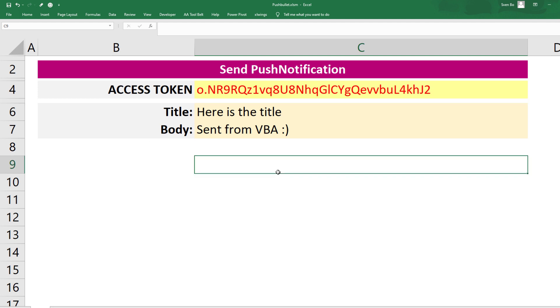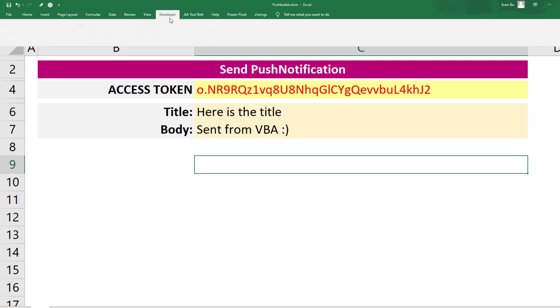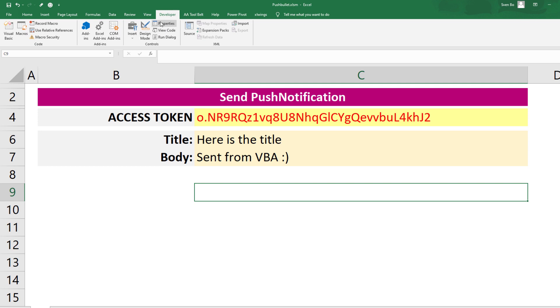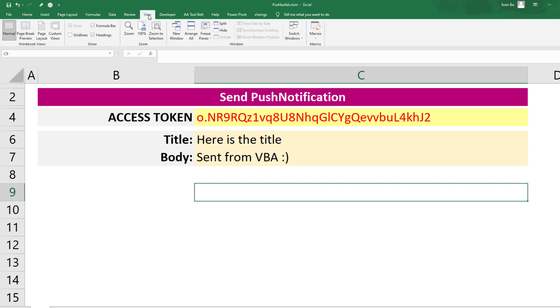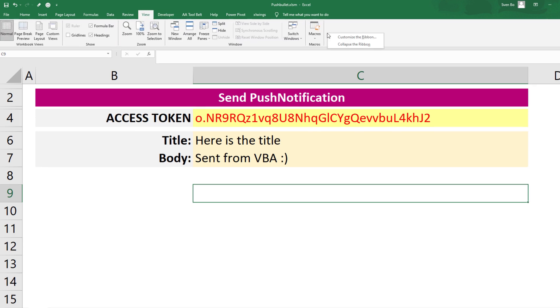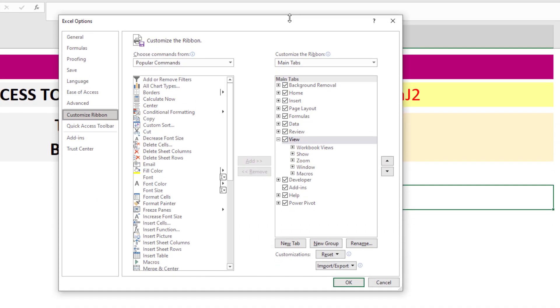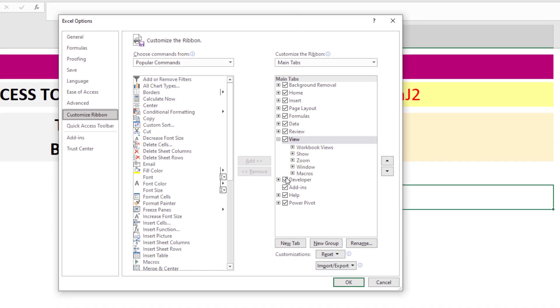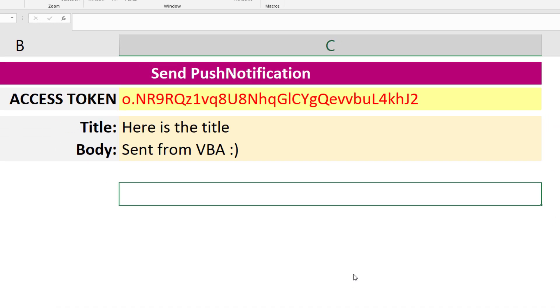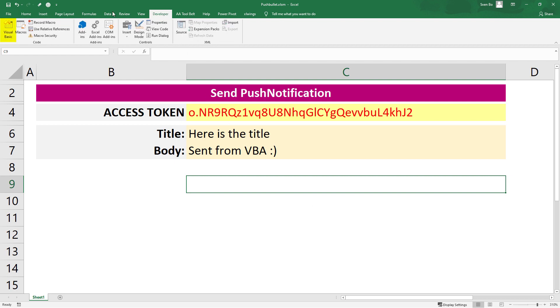Now we can switch gears and head over to the VBA editor. Therefore, click on the developer tab. If the developer tab is not visible for you, you can enable it by right-clicking on the ribbon and then selecting Customize ribbon. Ensure to tick the box next to developer and press OK. Next, I will shoot off the Visual Basic editor.